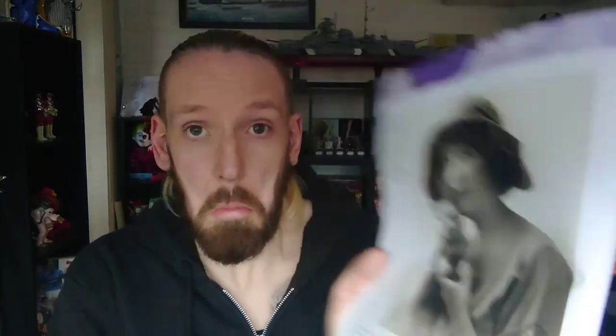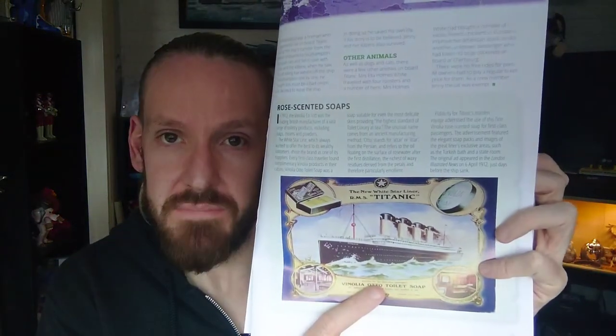Some precious jewels that were aboard the Titanic, some which were never recovered, of course. And apparently there was a cat on board, Jenny her name was. Rose-scented soaps, which was mentioned in the movie, I believe it was A Night to Remember. Charles Lightoller is on a train with his wife, reading the advert for rose-scented soaps. First class only, because the rest don't wash.